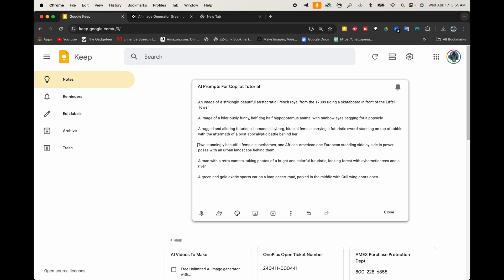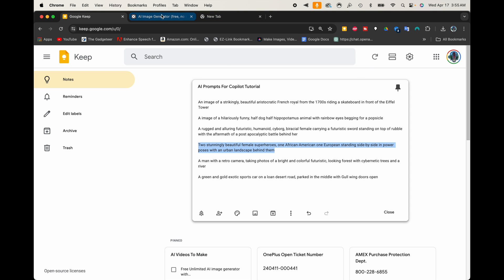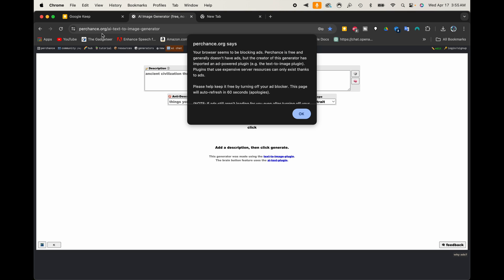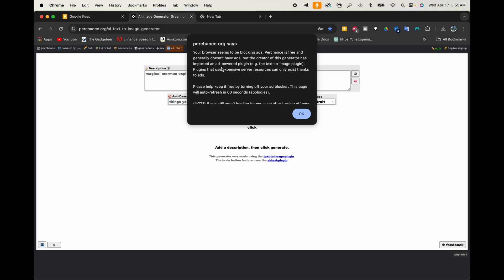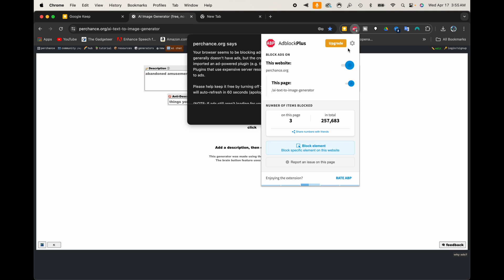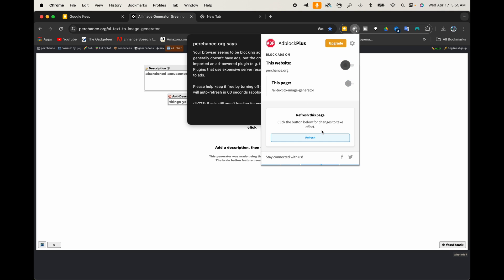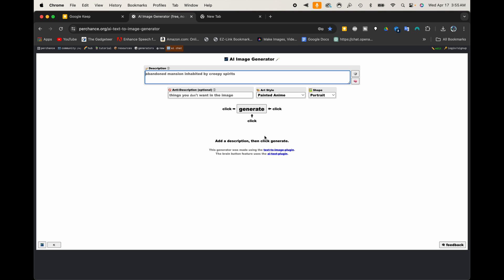First things first, I'm going to need a couple of prompts to put in there, so I wrote a couple out. I'm going to go ahead and copy that one and then head over to this site. It's called perchance.org/ai-text-to-image-generator. It asked me to turn off my ad blocker, so I'm going to go ahead and turn it off for this site, hit refresh, and there we go.